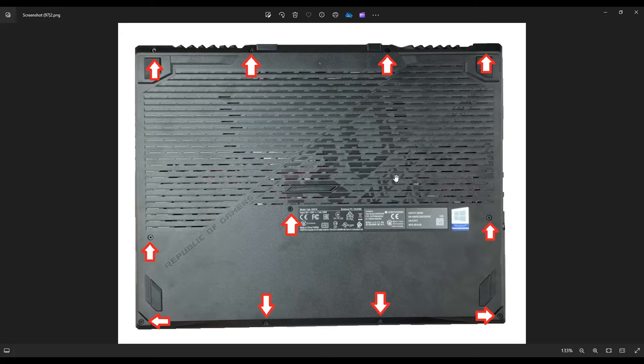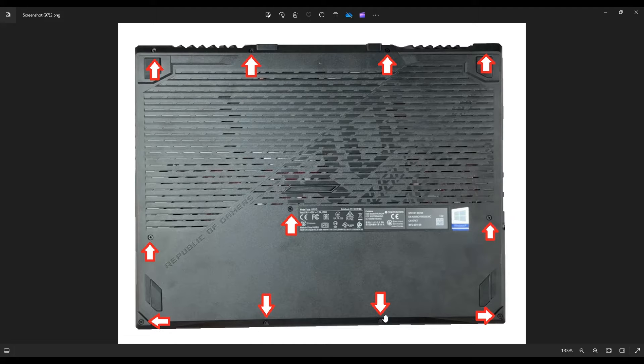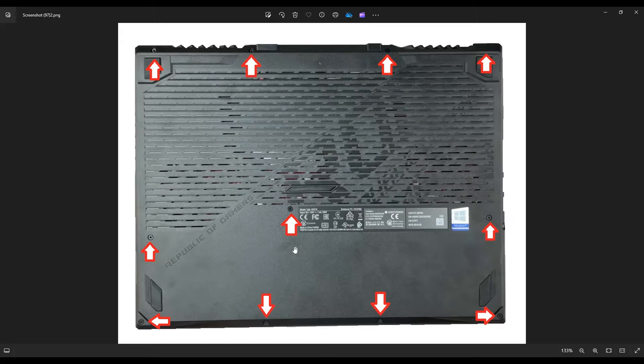There's quite a lot of screws in this computer. You see all four up along the top of your screen there. You got four along the bottom and then three towards the middle. These are the screws you want to take out to remove this bottom case.